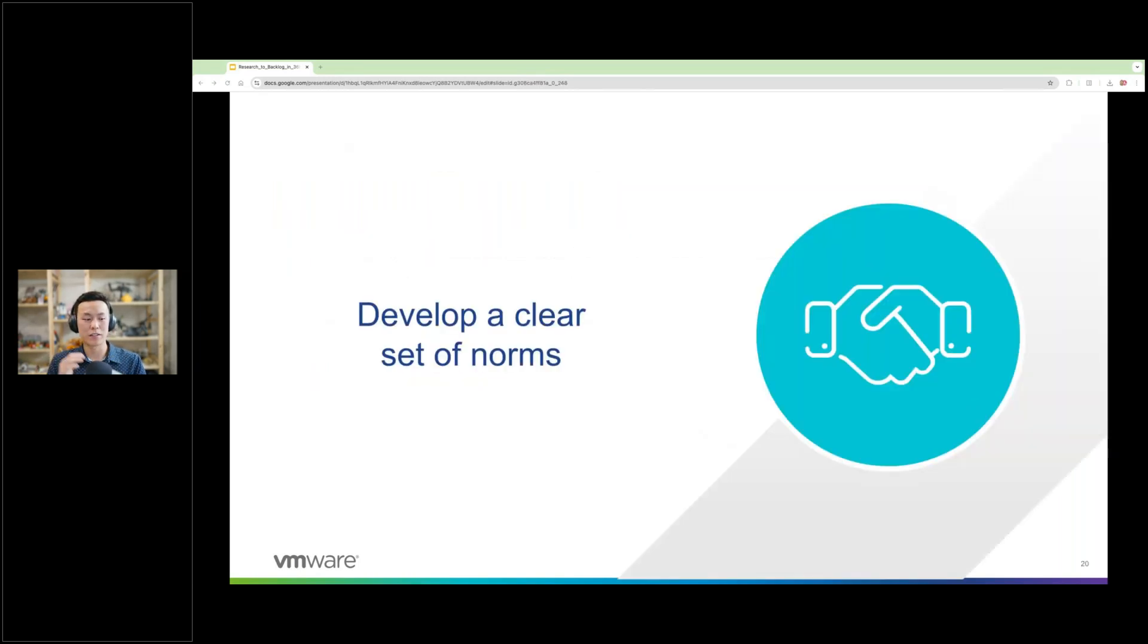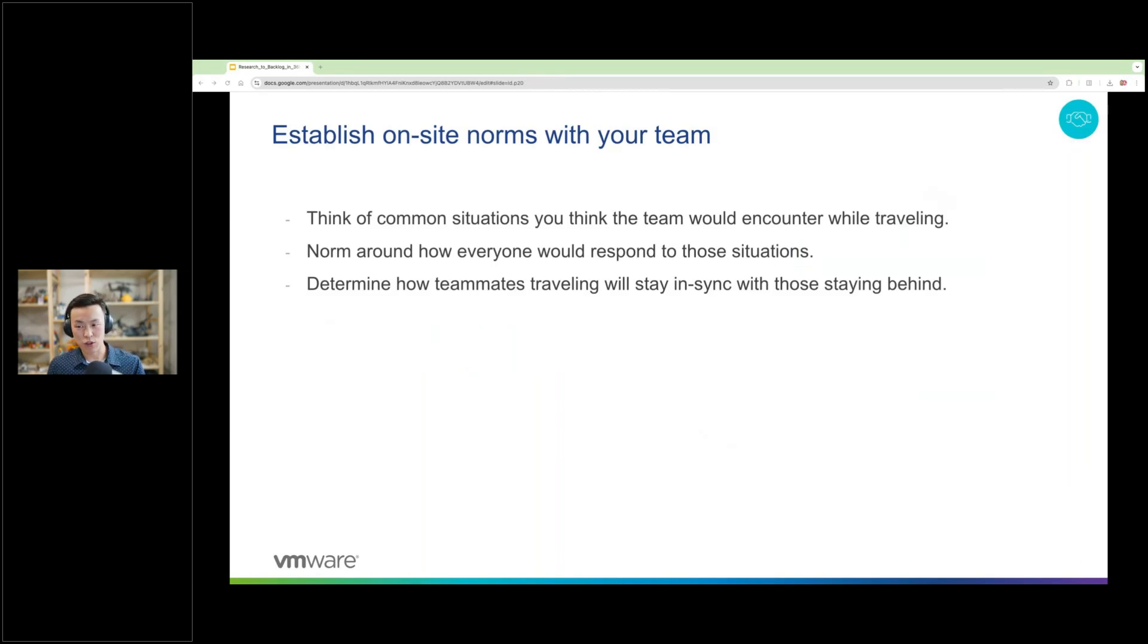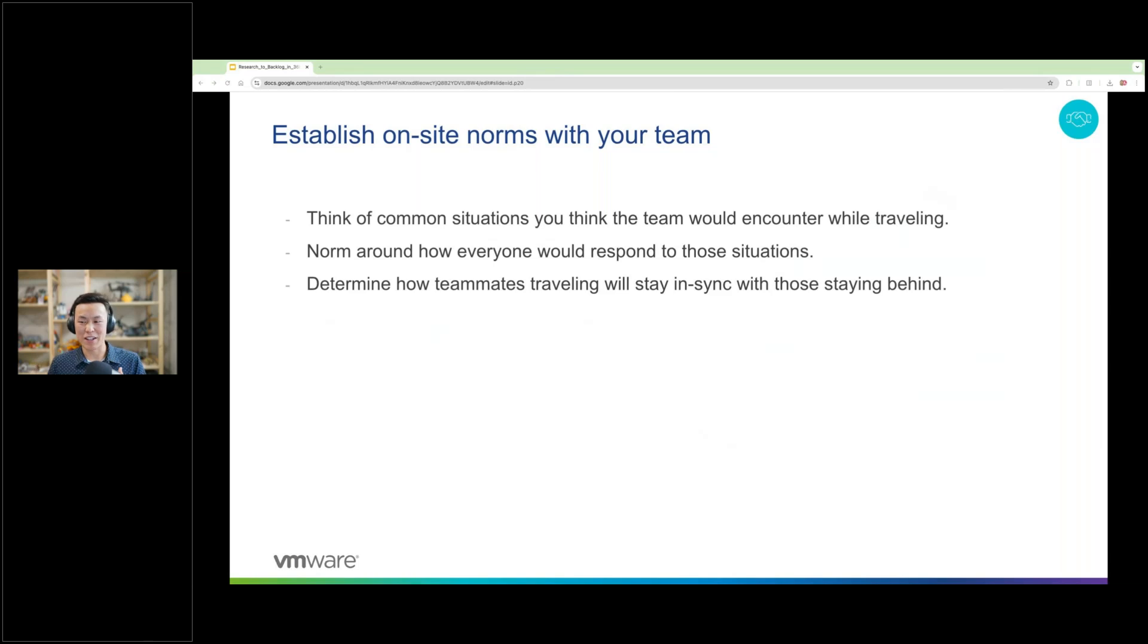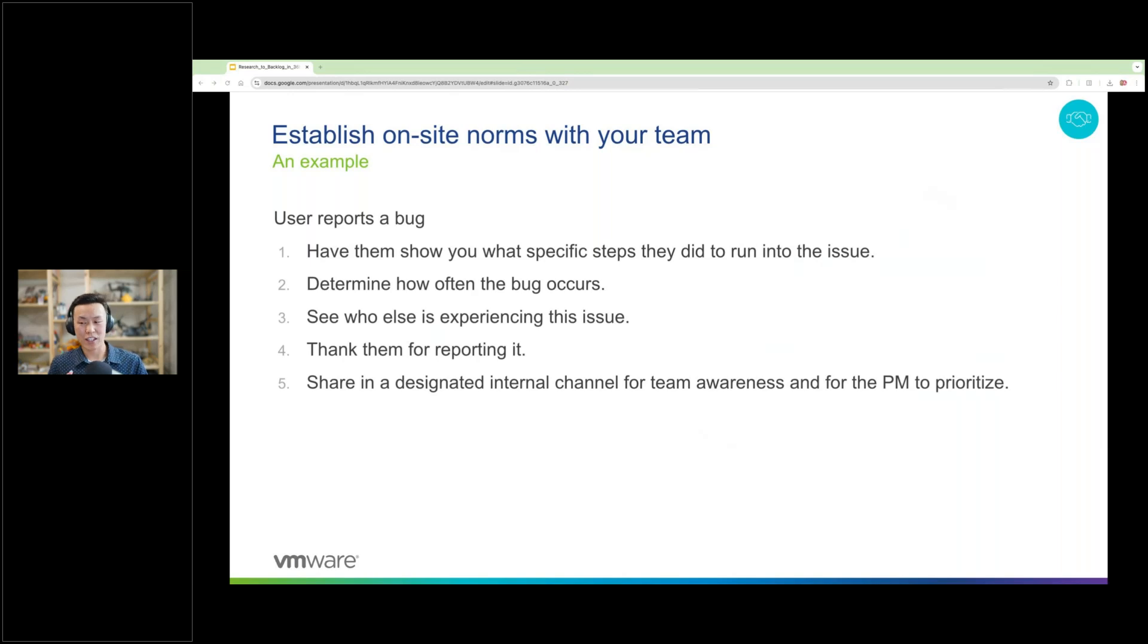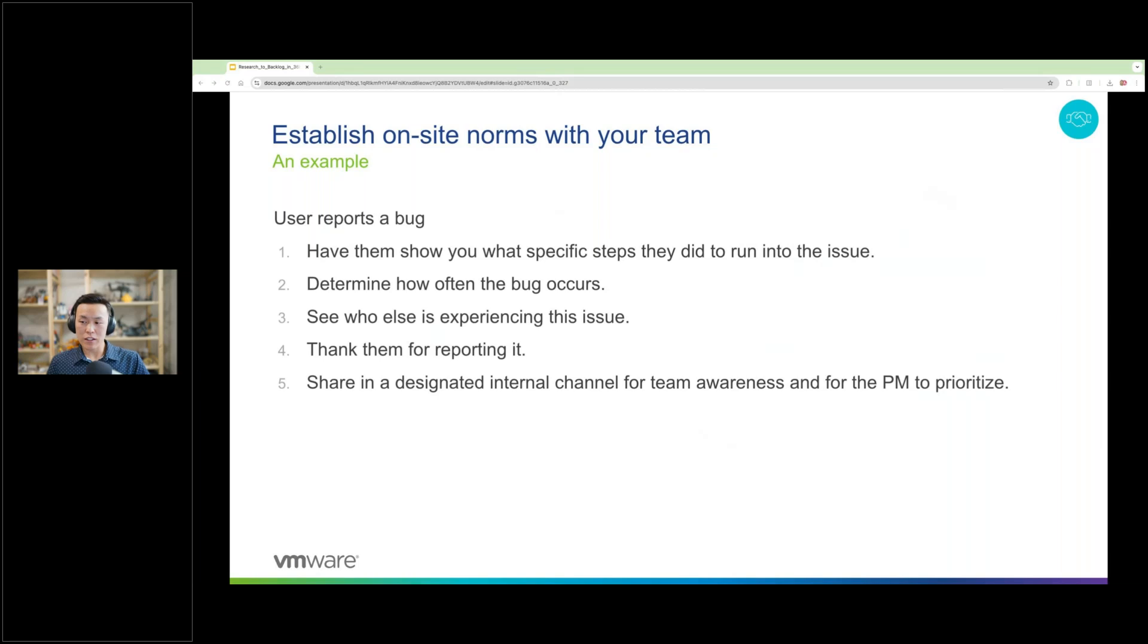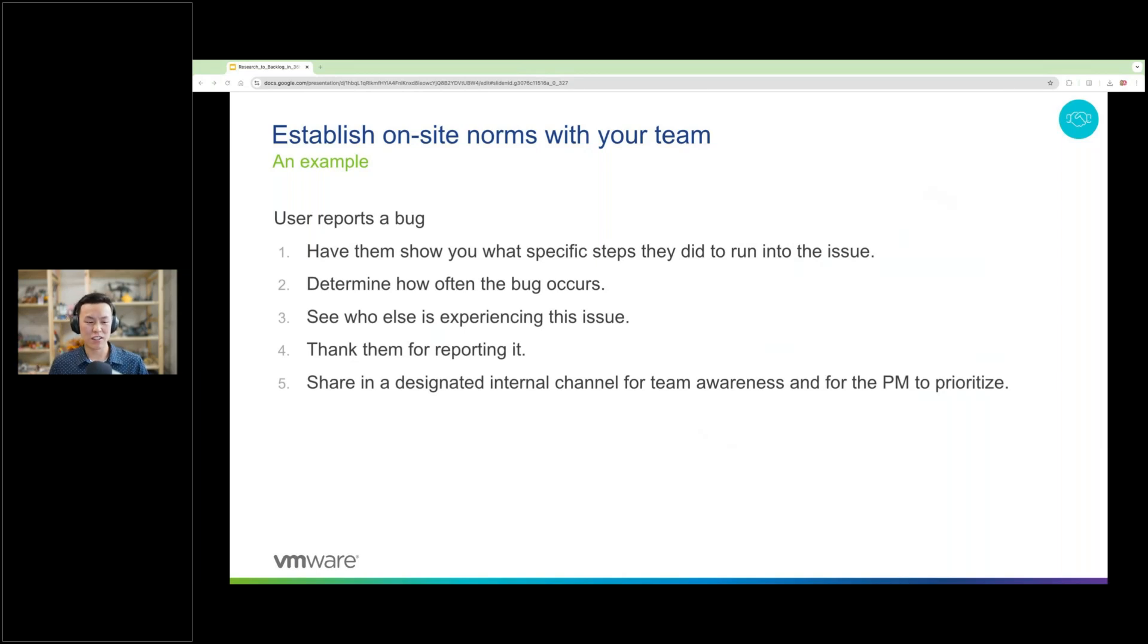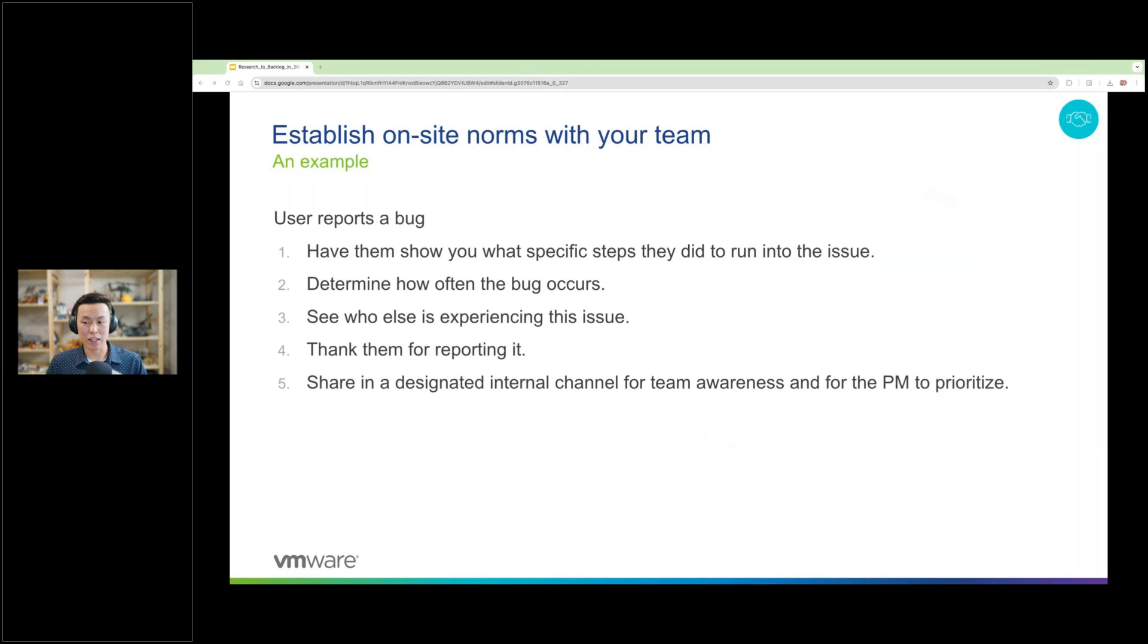Next, develop a clear set of norms. A team that acts and responds with a unified front exudes professionalism and competency to their users and stakeholders. Think of this time as like defining your team's get-out-of-jail-free cards. This is where you ask questions like, how do we respond when someone makes a feature request to one of us? Or what do we do when someone says there's a bug? What do we do when an outage occurs? Or how should we respond when someone tries to strong-arm us? For example, during a norming session, we intentionally decided to standardize how we respond and track bug reports while we're on site. These were the steps that we came up with together. Have them show you what specific steps they did to run into the problem. Determine how often the bug occurs. See if it's just them experiencing the issue or if it's multiple people. And of course, thank them for reporting it. And share it in a designated internal channel somewhere to raise awareness to the team and to allow product managers like myself to prioritize.